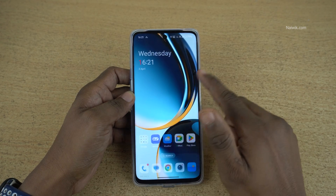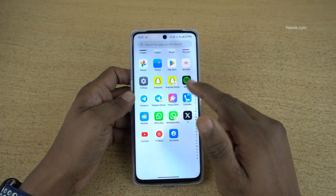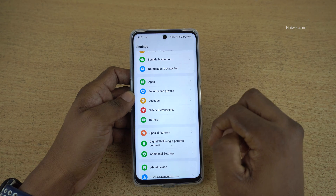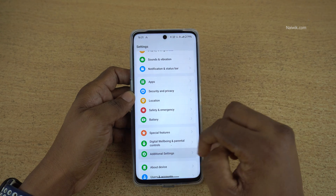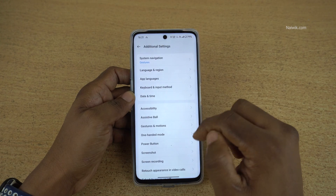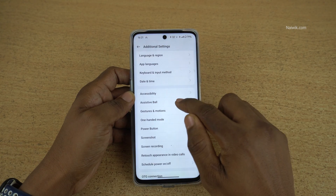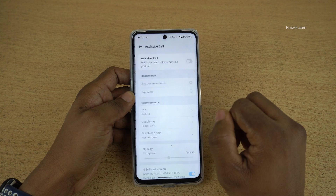To enable the assistive ball, open settings on your phone. Under settings, you need to click on additional settings. Under additional settings, you have assistive ball.